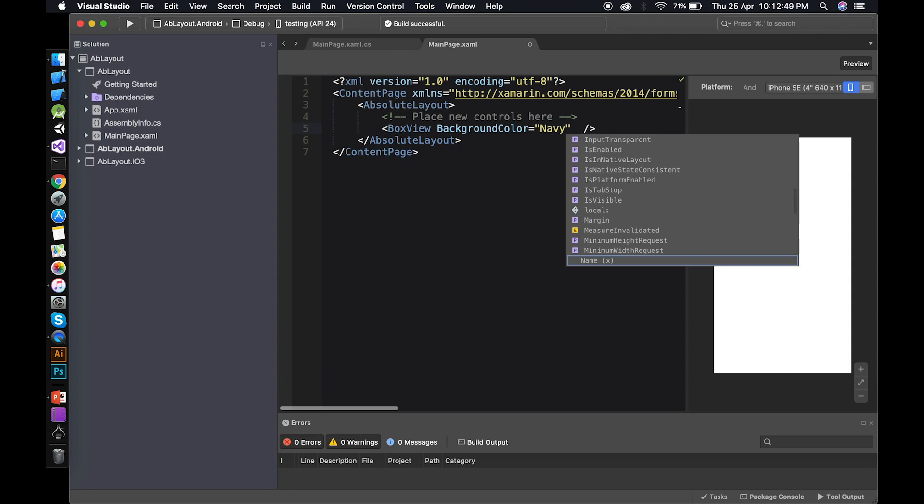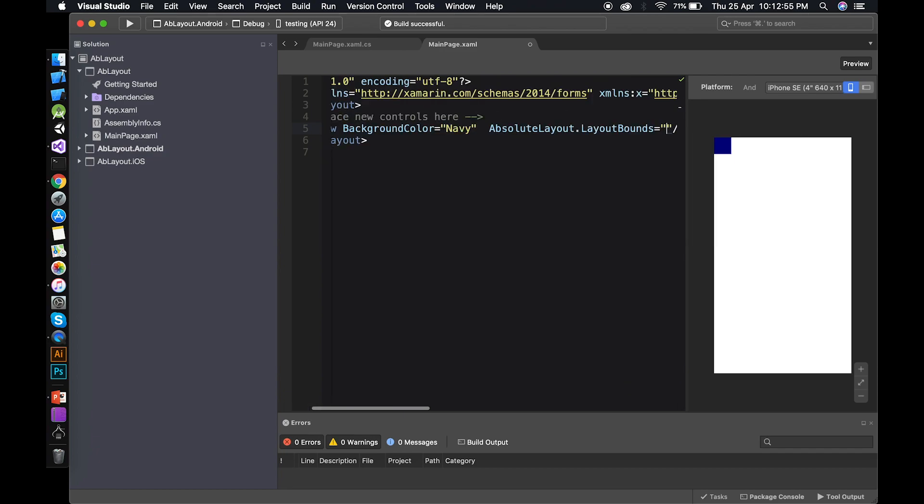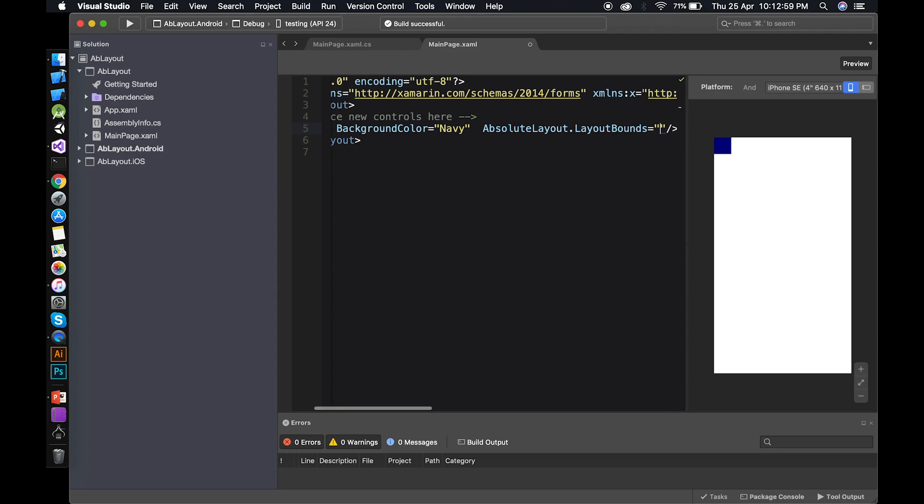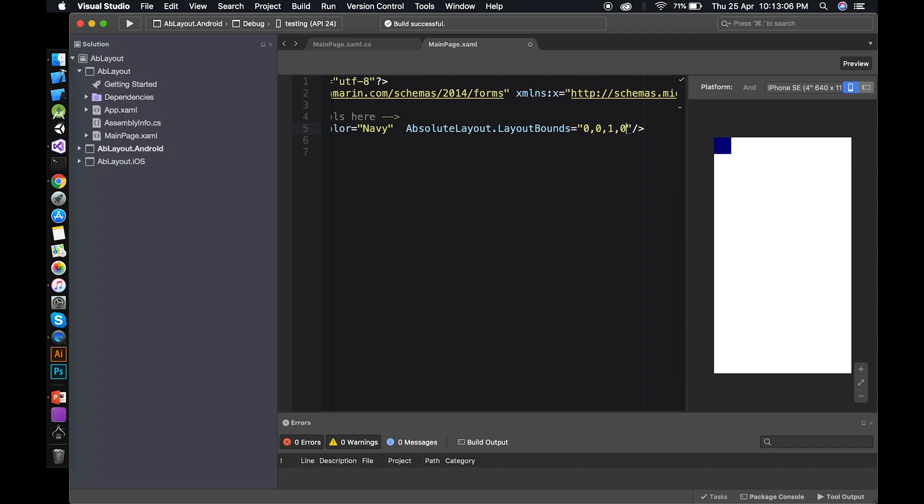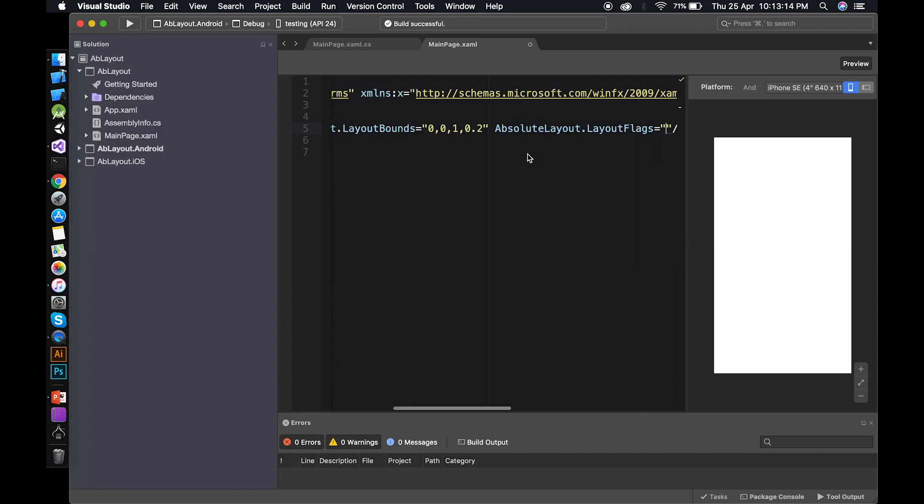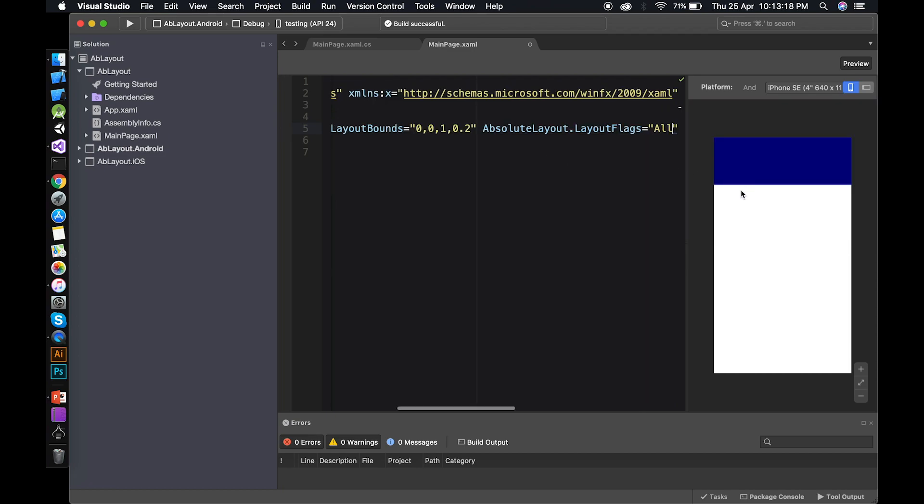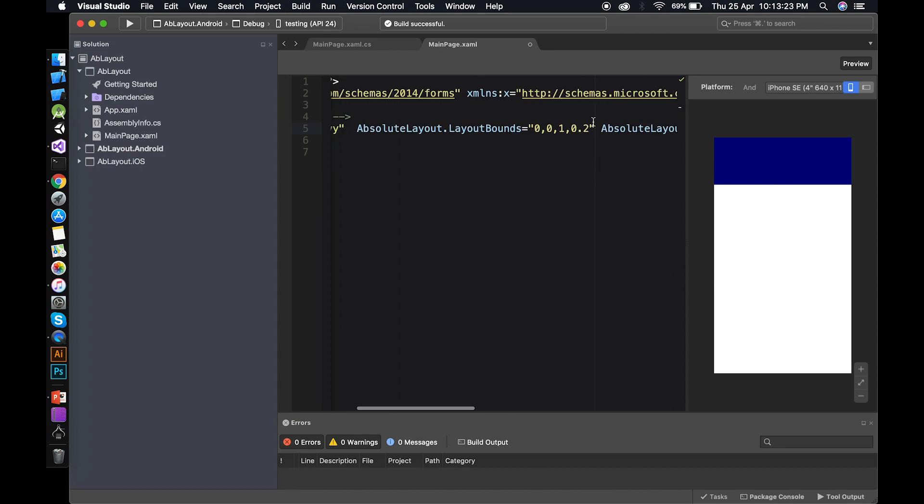So now it's time to use layout bounds. So layout bounds will take four values. First one is X. Second one is Y. Then width. One meaning hundred percent. And height 0.2. Mean 20 percent. Nothing happens. Because we need to determine the flags. Now all these values are proportional. So I use all. Did you see that? You will get a box view with navy color. Now if I change the height to three. See the height is changing. And if I change the height to 10.